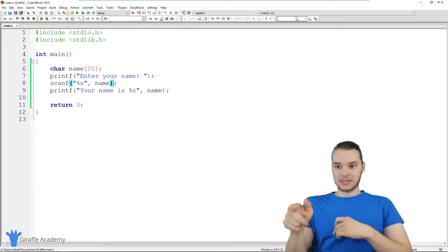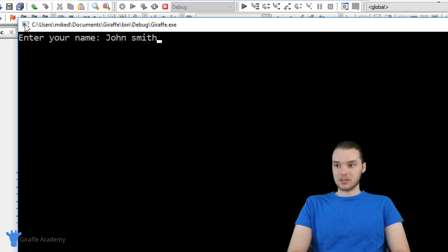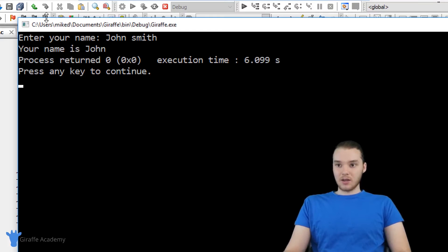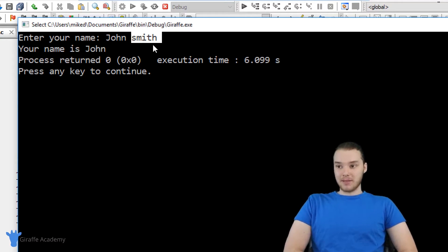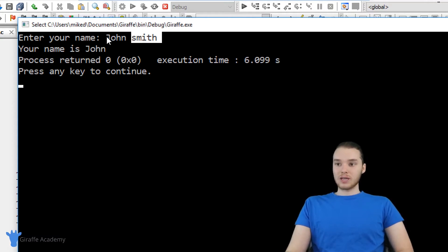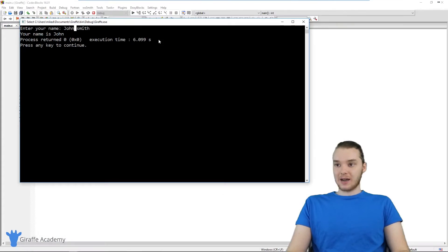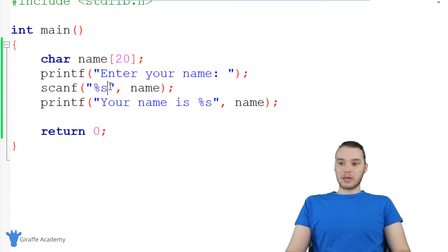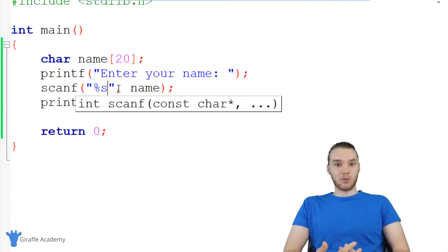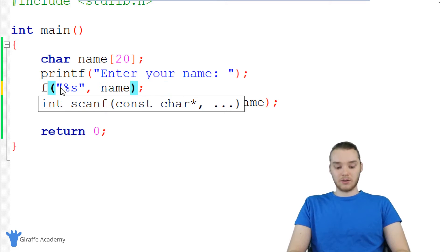But there is one problem when we're using scanf to get a string from the user. For example, if I said "enter your name" and entered john smith, when I click enter you'll notice it's only saying "your name is john" — it's not including Smith. This is because whenever you use the scanf function with a string, it's only going to grab the characters up to the first space. Once it sees a space, it stops getting characters. That's just how scanf works. There is a way to modify scanf to accept input with spaces, but there's another function I want to show you which we can use to get a line of text from the user — it's called fgets.